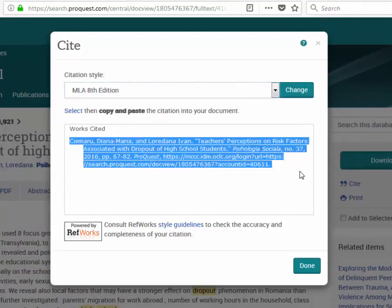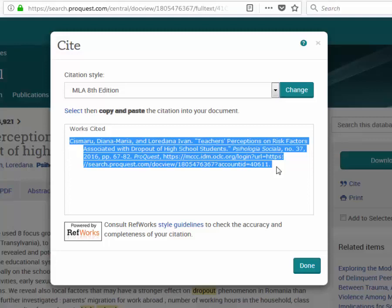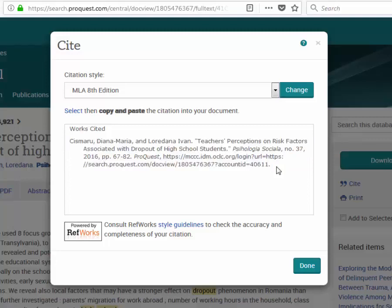I can copy this citation and drop it into my Word document or someplace else. A few comments about the citations from the databases. Firstly, don't just blindly accept these citations but give them a quick look over. They're generally pretty good at generating citations but occasionally errors will occur.